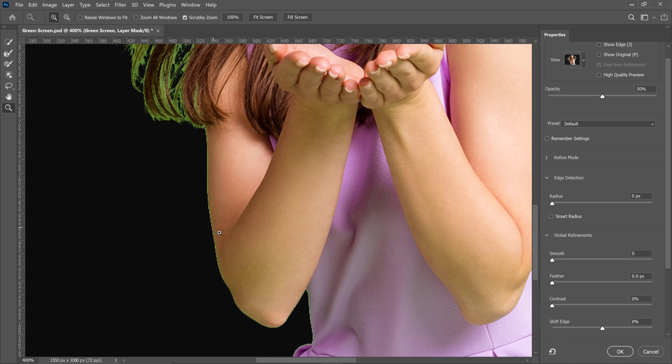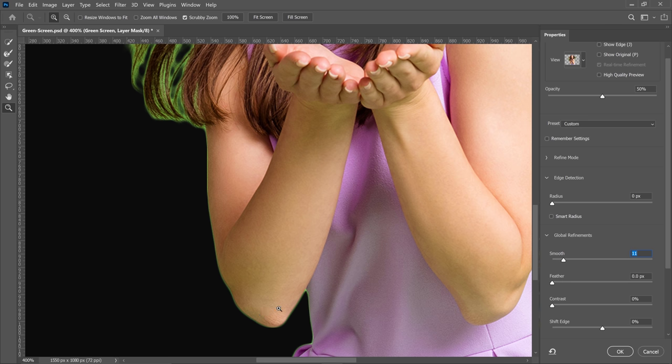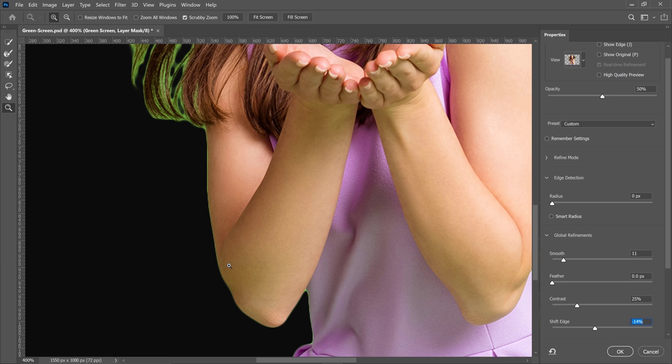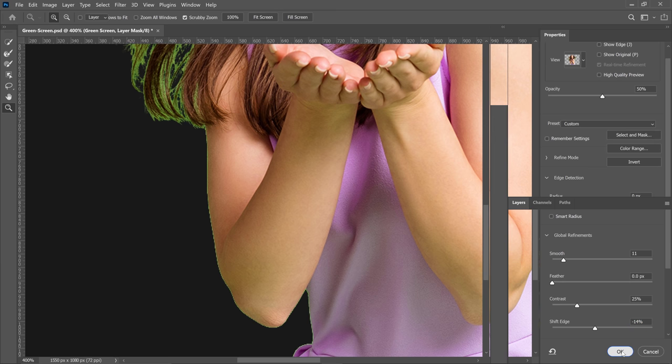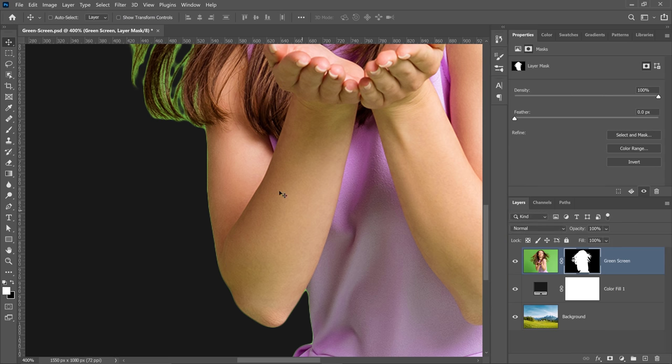Notice that the edge is a bit jagged. So I'm going to smooth it out by dragging the smooth slider to the right. That smooths out my edge. It looks much better. Then I can increase the contrast to sharpen the edge and I can shift the edge inward just a little bit and that will not remove the fringe, the halo around the layer, but that's okay. We're going to fix that next. I'll press okay and those adjustments are applied to my mask.